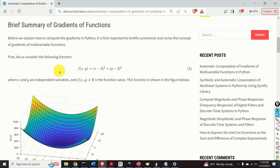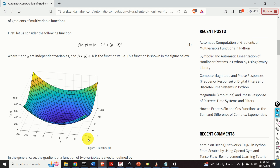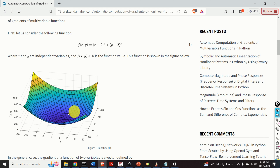Before we explain how to compute the gradients in Python, it is first important to briefly summarize and revise the concept of gradients of multivariable functions. Let us consider this function. Over here, x and y are scalar independent variables, and f of x and y is the multivariable function of the two input arguments x and y. Keep in mind that f of x and y is a scalar function. This function is shown over here — over here are the y values and over here are the x values. On the vertical axis, we plot the f of x and y values. For any point in this plane x and y, we compute the value of f of x and y and put it on the vertical axis, obtaining a point. By doing this for all points inside of this grid, we obtain this parabolic function.